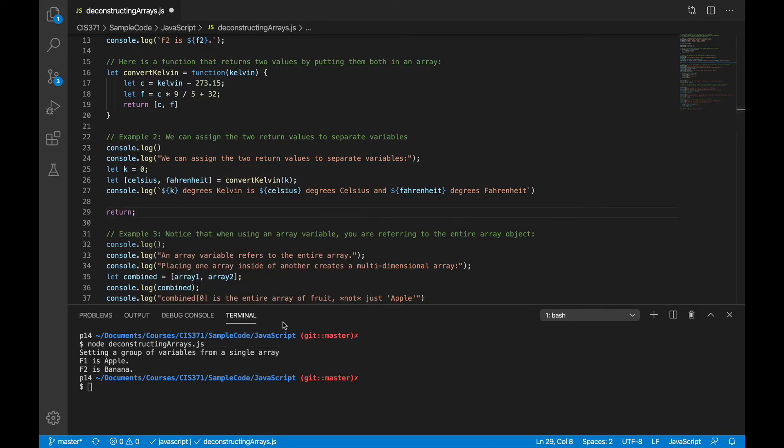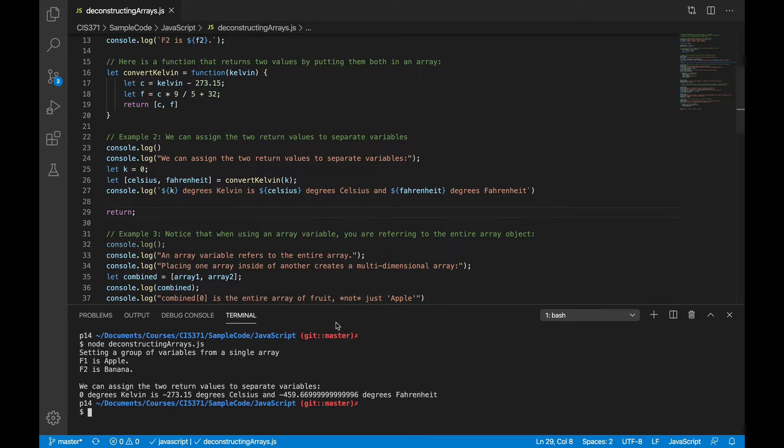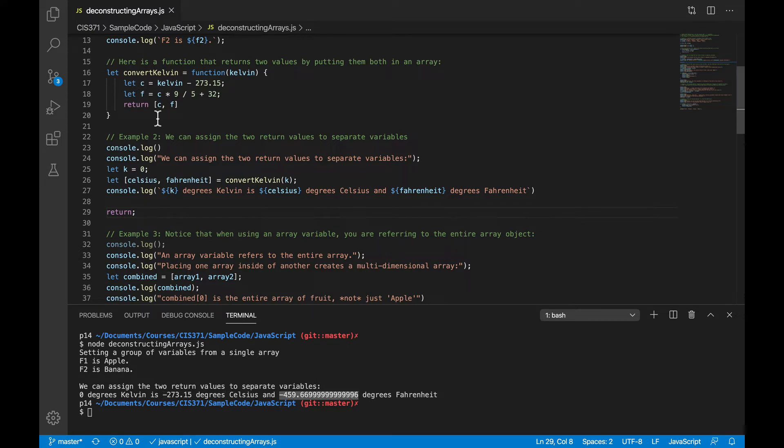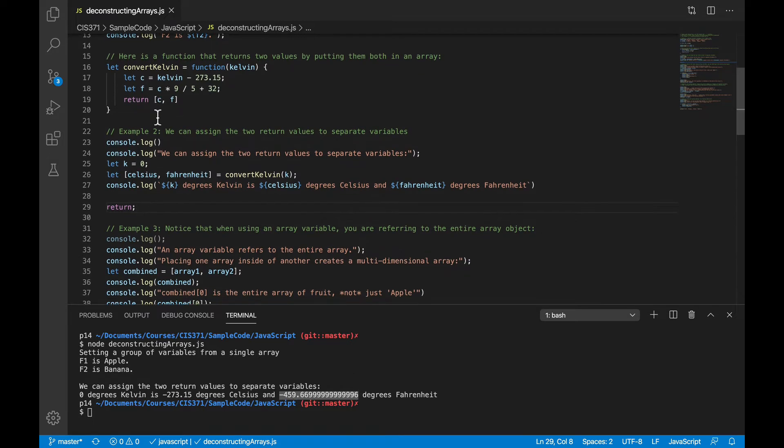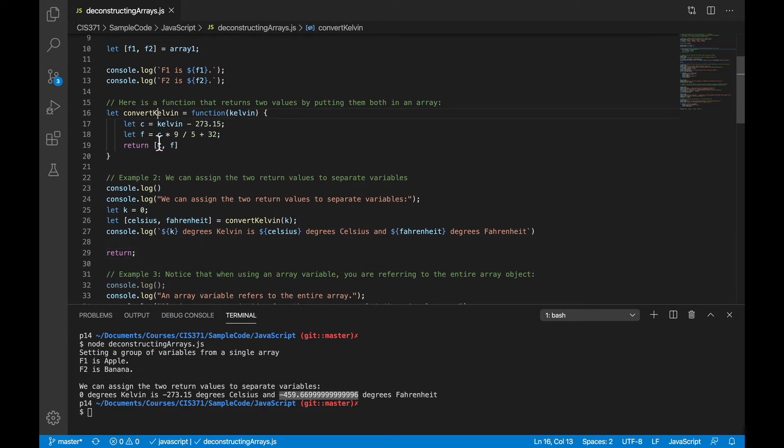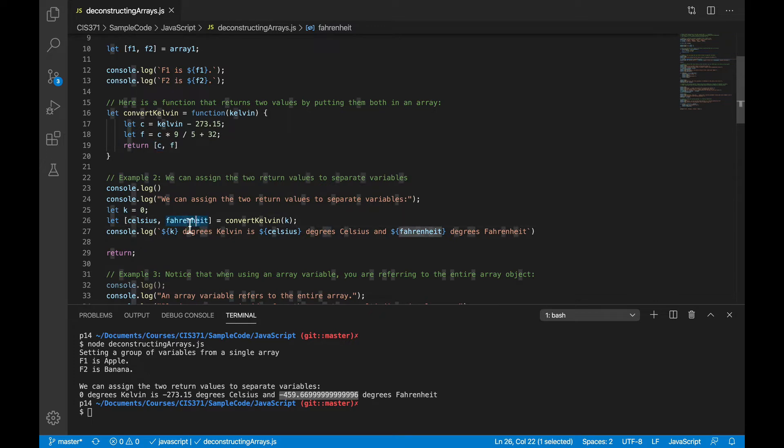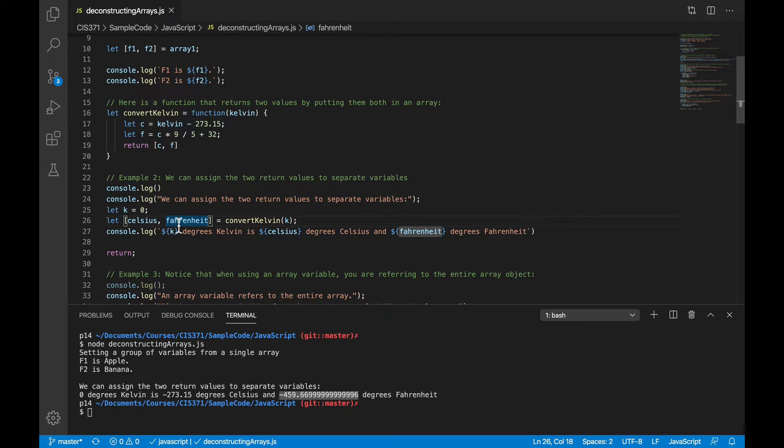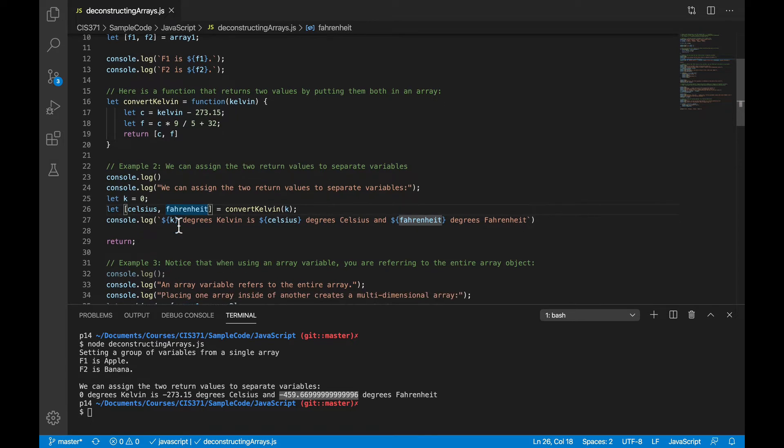So now let's run that again. And you can see that it put the Celsius value negative 273.15 into the Celsius variable and the Fahrenheit value into the Fahrenheit variable. And again, the shortcut here is that even though the method itself was returning an array, we didn't have to index directly into that array. We were able to deconstruct that array, pull the data right out of it into the variables as we wanted to use them.